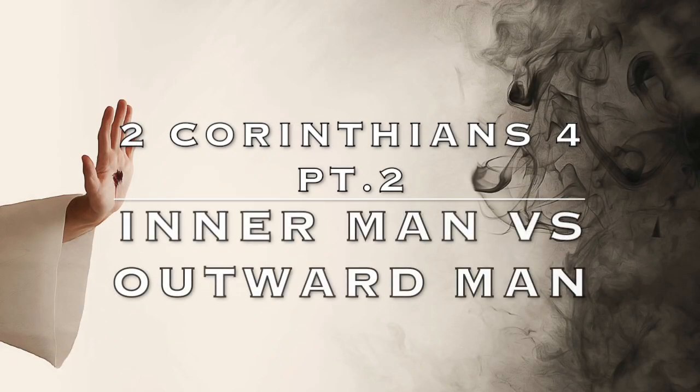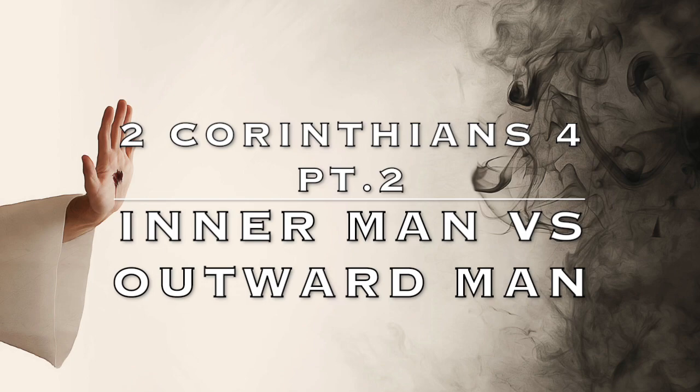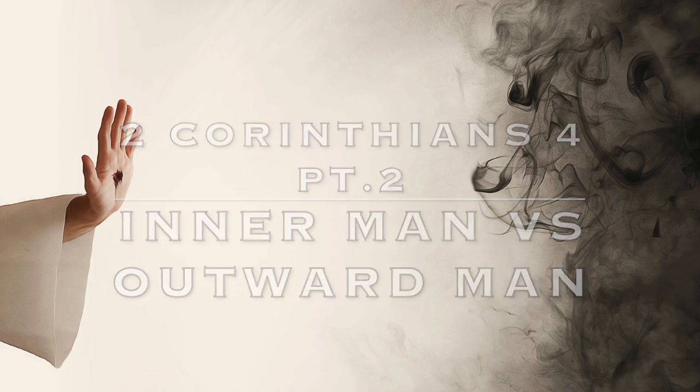This is going to be part two of Second Corinthians 4, and we're going to look at the flesh versus the spirit. First off we see excellent versus earthly. Second Corinthians 4:7 says, but we have this treasure in earthen vessels, that the excellency of the power may be of God and not of us.